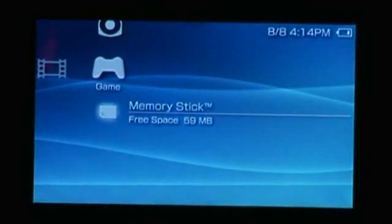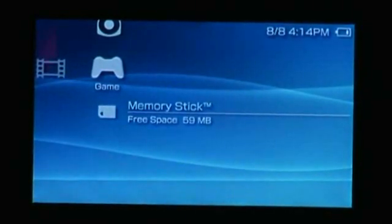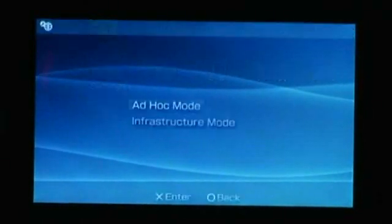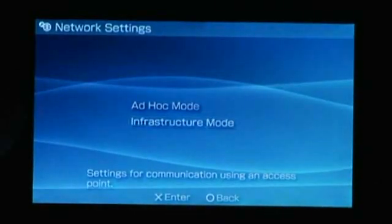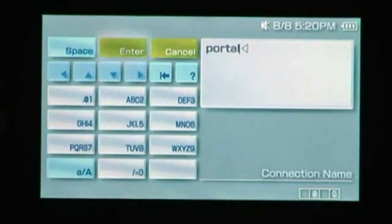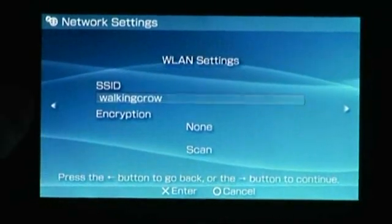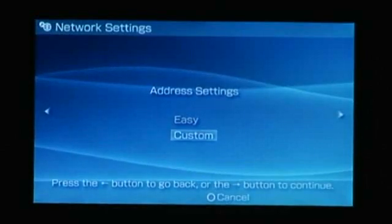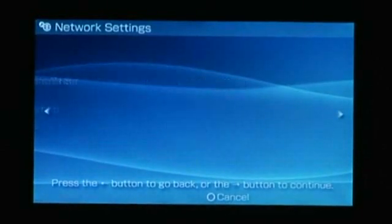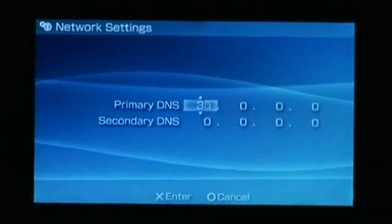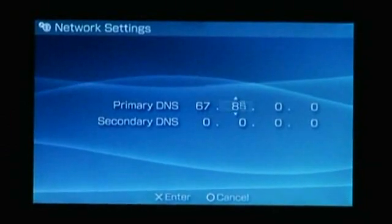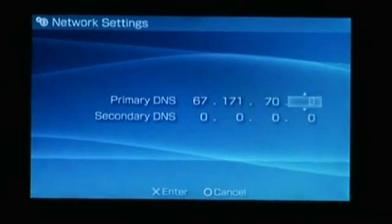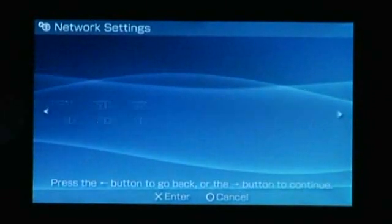In this segment, we're going to be showing you how to set up the Wi-Fi connection for your web portal. What you need to do first is go over to the left for settings. Go to network settings. We're going to set it up as an infrastructure mode. Here we're going to type in portal for our connection name. Scan for your SSID. There we be. Our address settings are going to be custom because what we're going to end up editing is the DNS servers. So our IP address is DHCP. DNS is manual. And for this, we're going to set it to 67.171.70.72. Don't use your proxy server. It's all set up and ready to go.